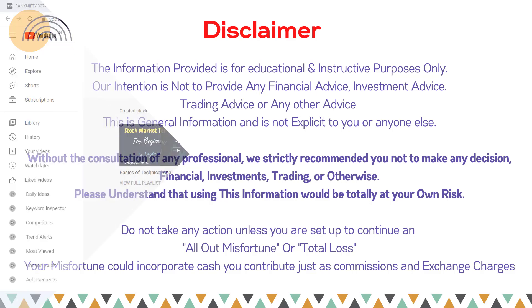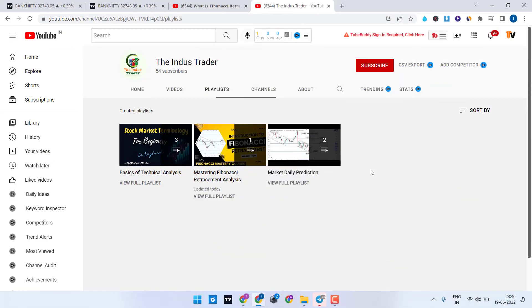Hey everyone, welcome back to the Industrial YouTube channel. In this video I'm going to discuss Fibonacci retracement, how to use it, which swing to consider while drawing it, whether we should consider the body or the wick, how to apply it on the charts, and I'll also show you my personal settings I use in the Fibonacci retracement. So without wasting any time, let's get started.